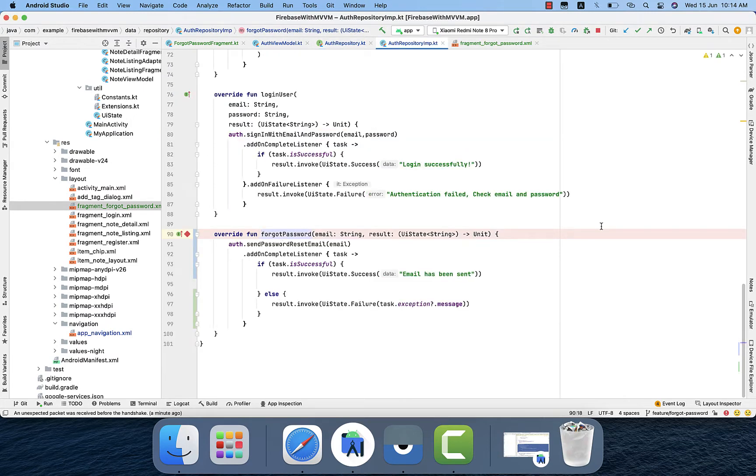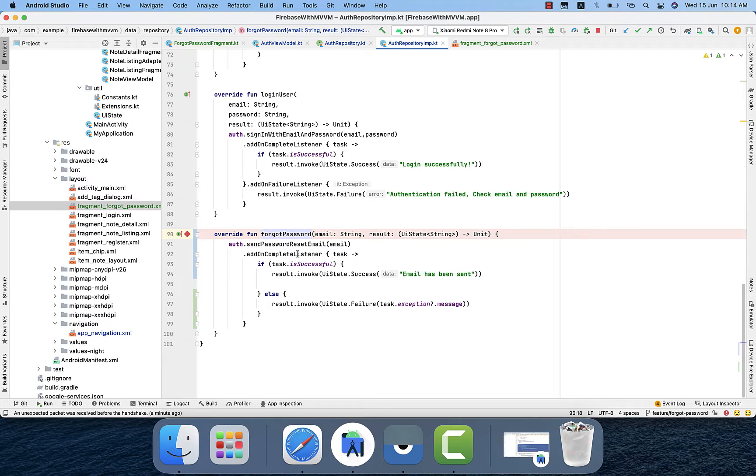And in the repository implementation, we are calling a function inside the Firebase Auth class which is called send password reset link and we are passing that email which we get from the user.